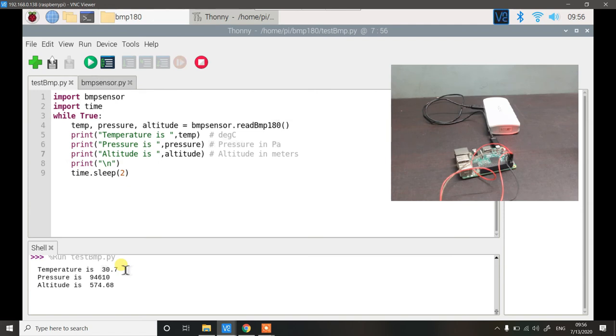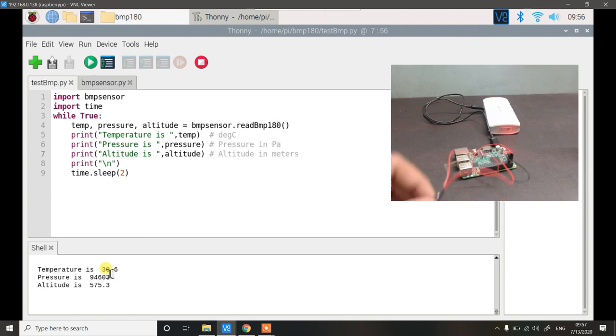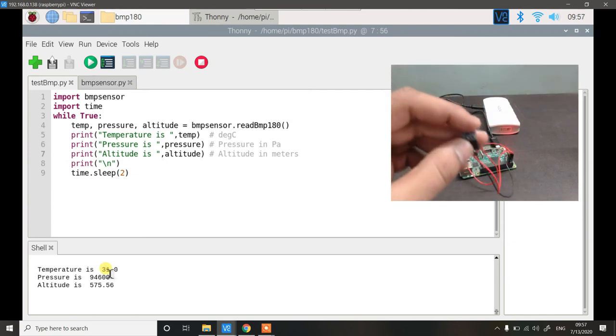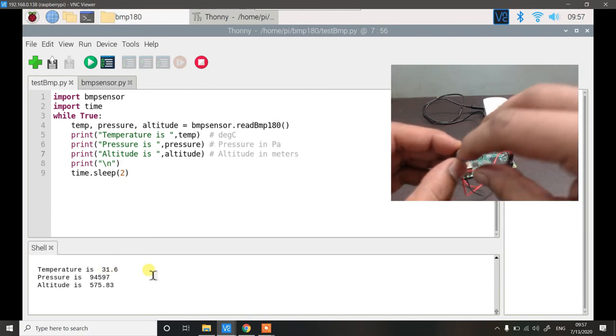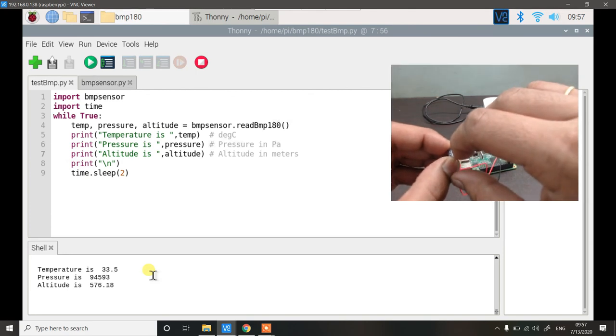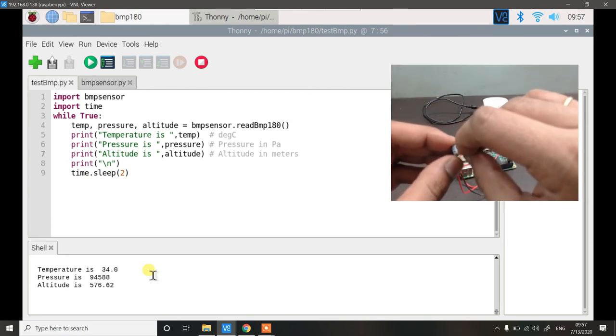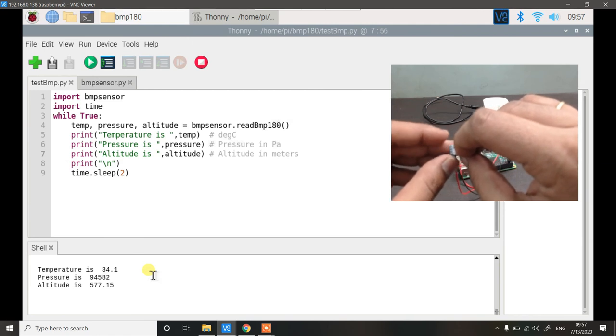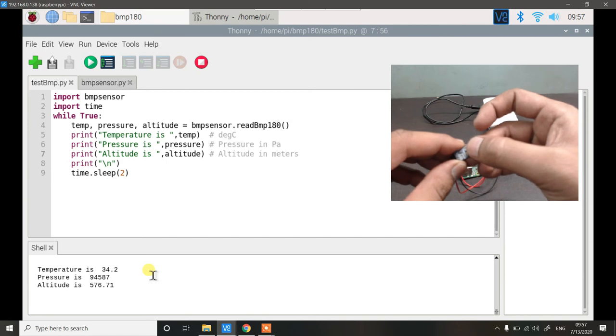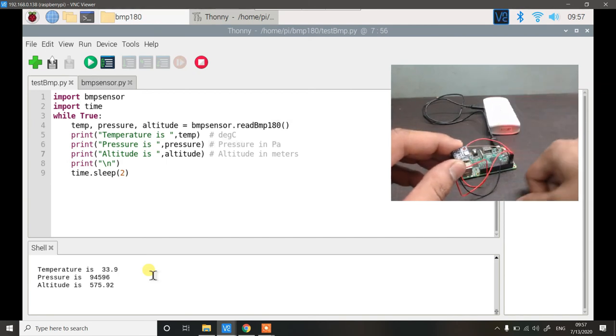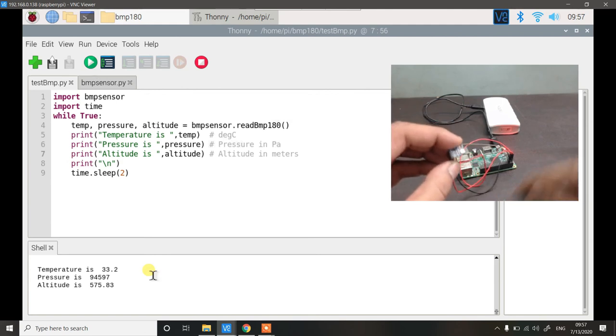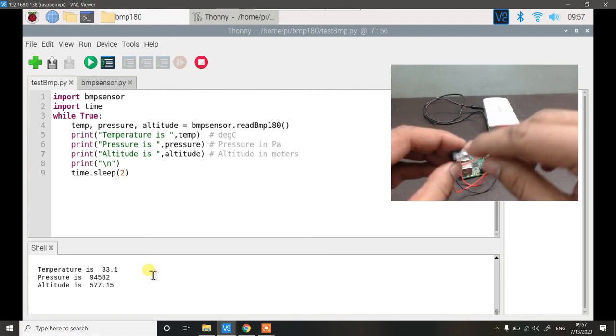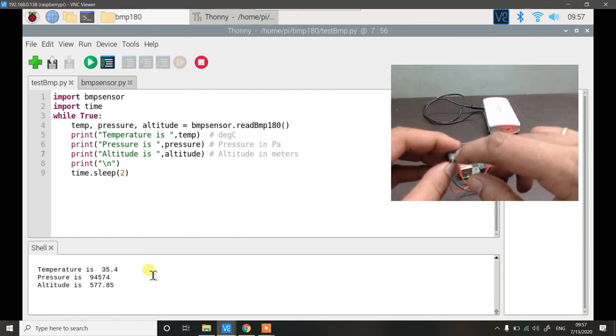Now as we can see the temperature is 30. Pressure is 94600 something and altitude is 574. This is for my own geographical location. Temperature is of course my room temperature. So if I start an air conditioning unit now the temperature will start to reduce drastically and if I just rub my hand a little bit and if I just touch it here then the temperature reading should be immediately increased. You can see 33, 34 something like that.